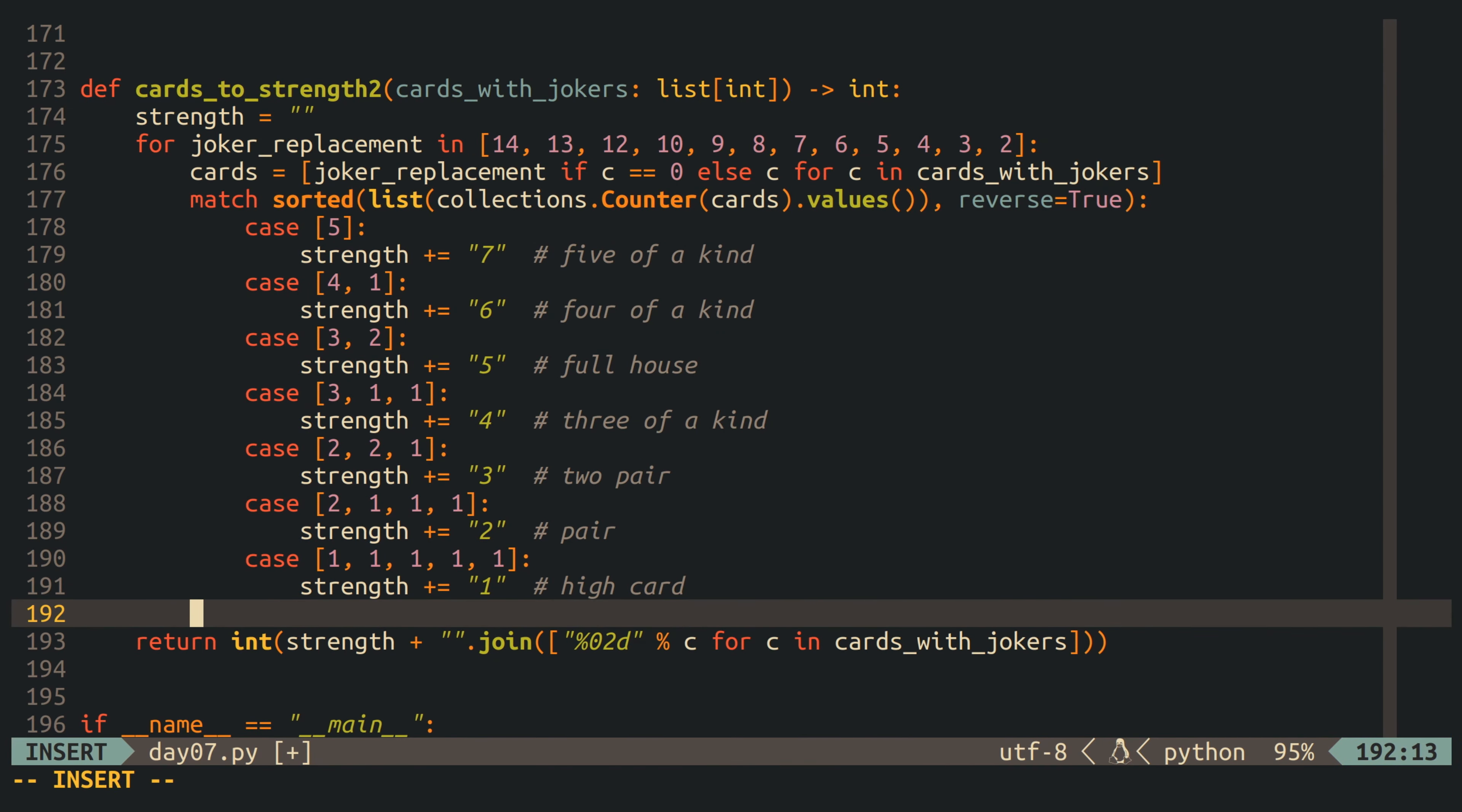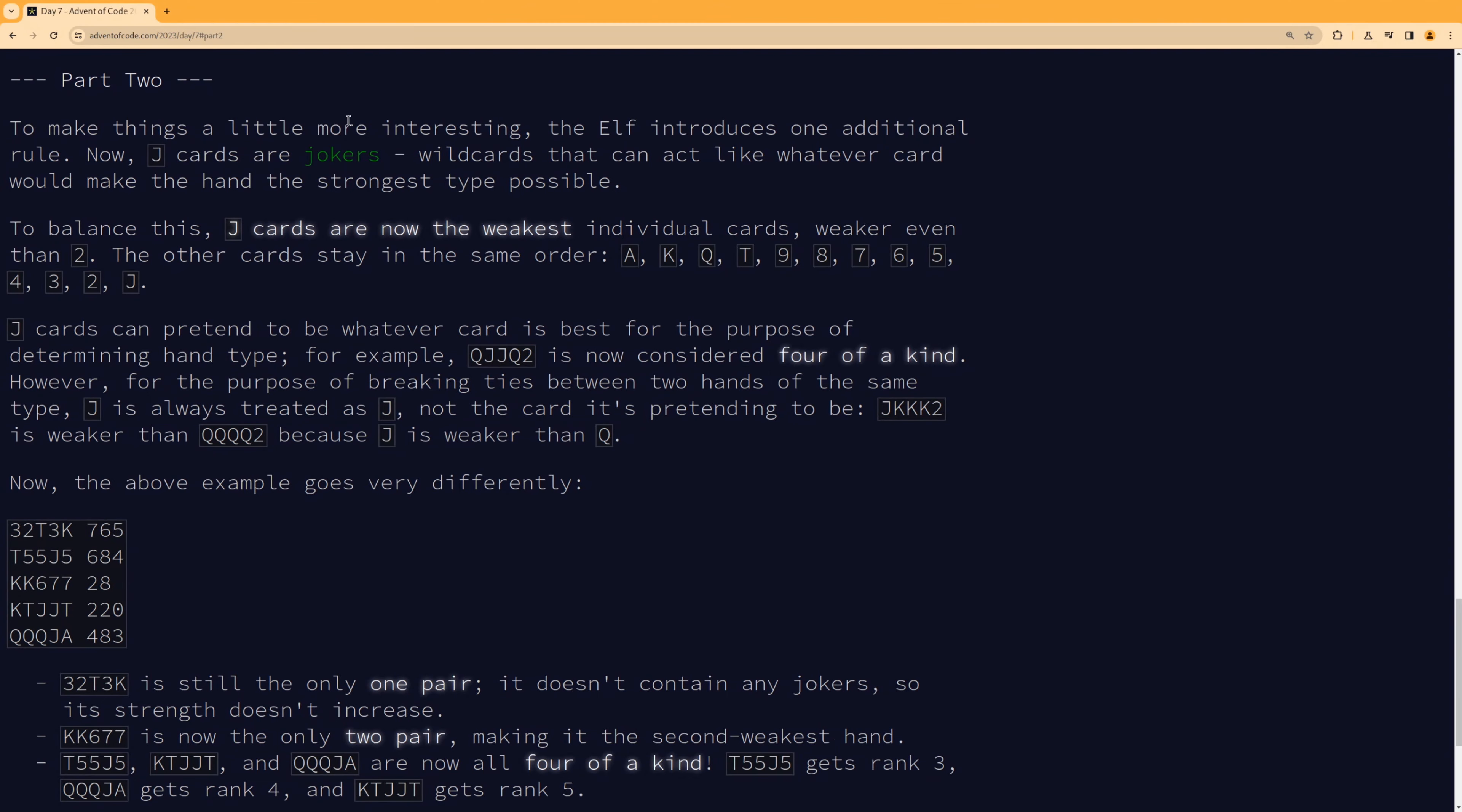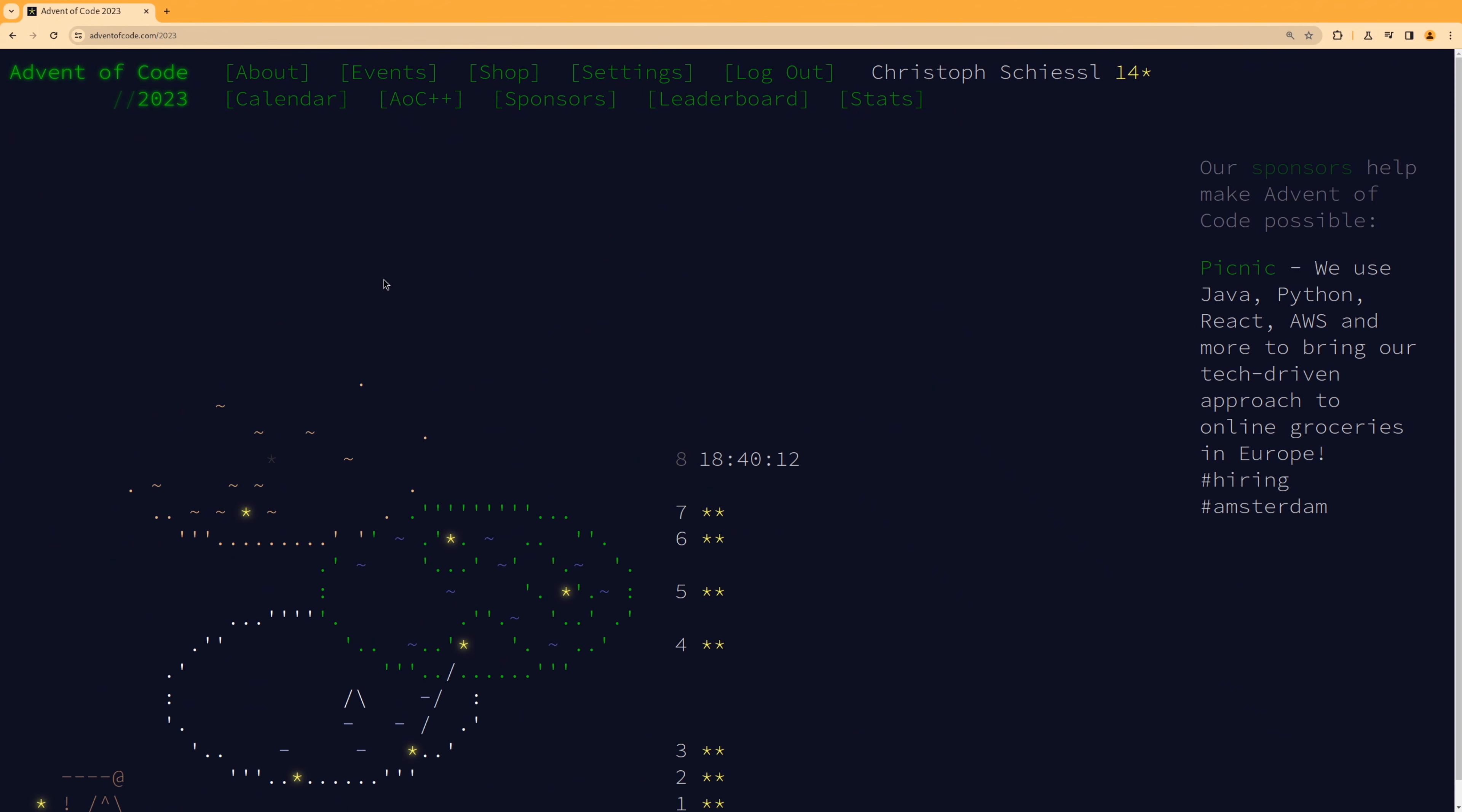We can now run the program and submit our result again to Advent of Code, and as expected, we got our second gold star. Thank you very much for watching, and see you tomorrow for day number eight of Advent of Code 2023.